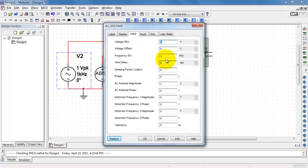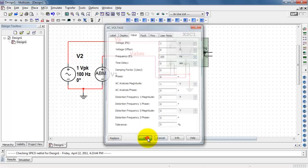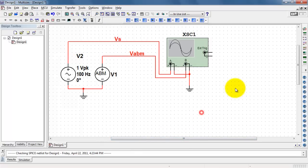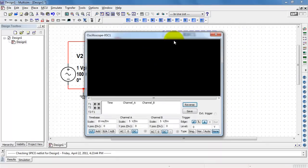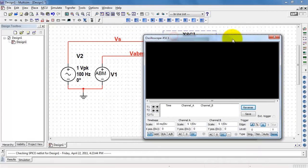And I'll ground the other ends of the oscilloscope inputs. And lastly, I need to make this 100 Hz for my demonstration circuit. All right, let's see how we're doing.